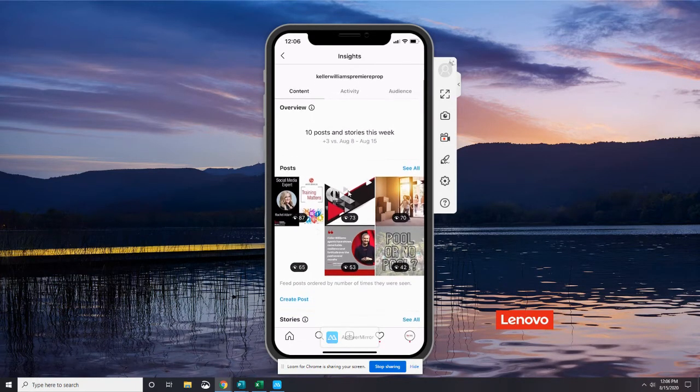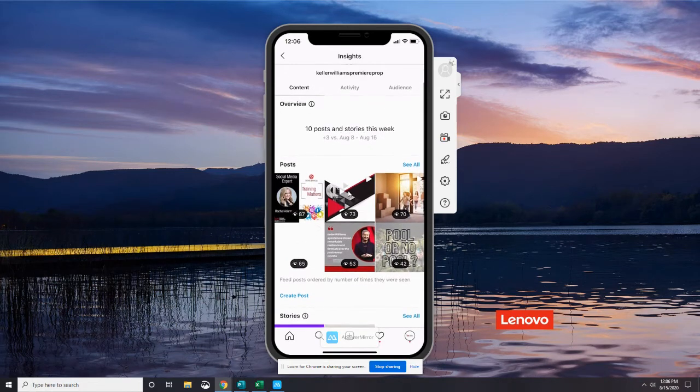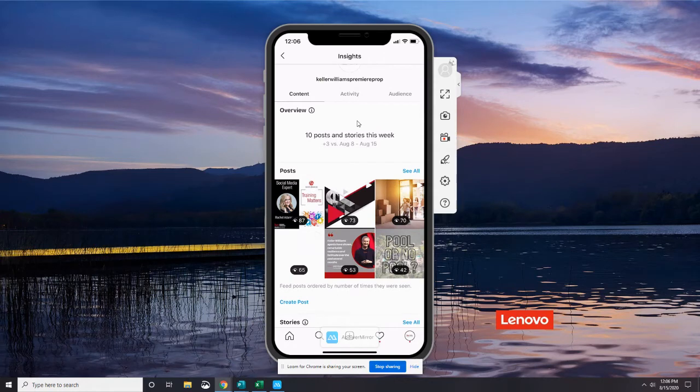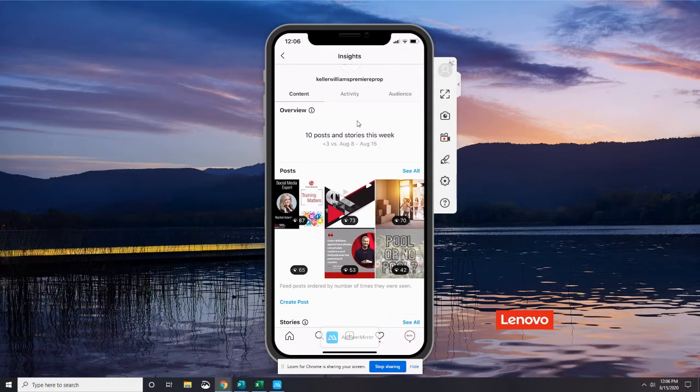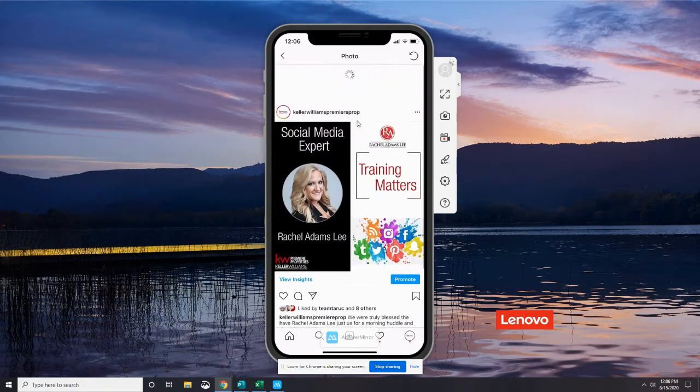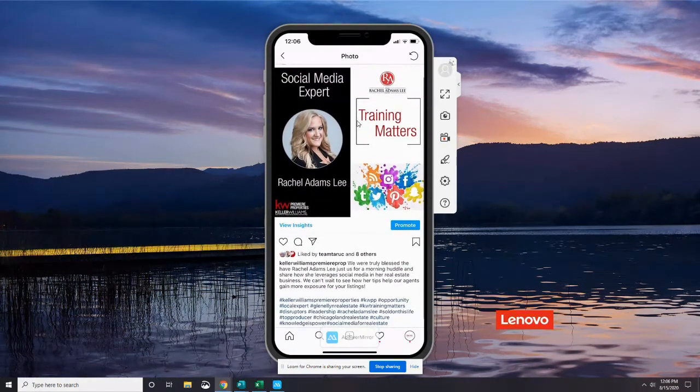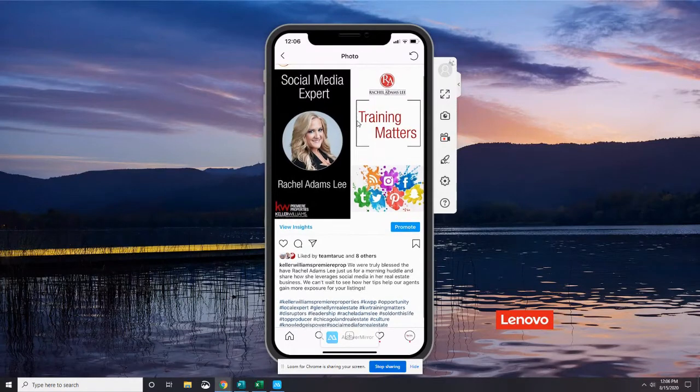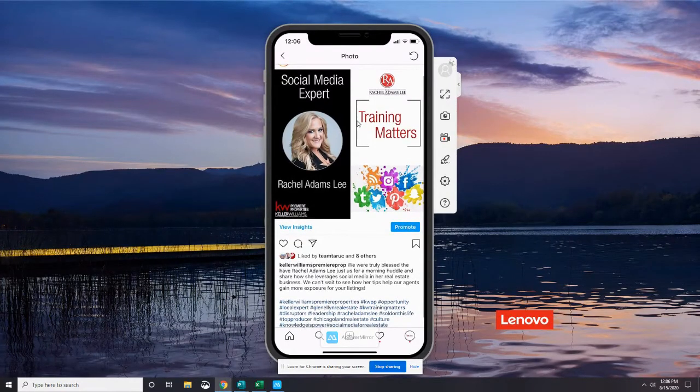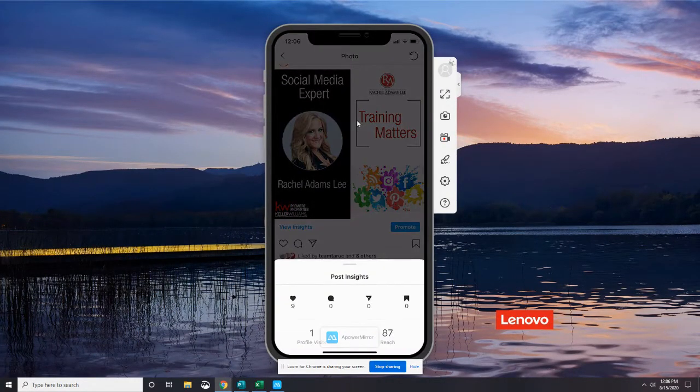Before we do that, I want to show you, if you are interested in learning about one of these specific posts, you just tap on it. So I want to see this one that had the most views this week. Here's the full post. And just under the image, we can see View Insights again. So I'm going to tap that, View Insights.